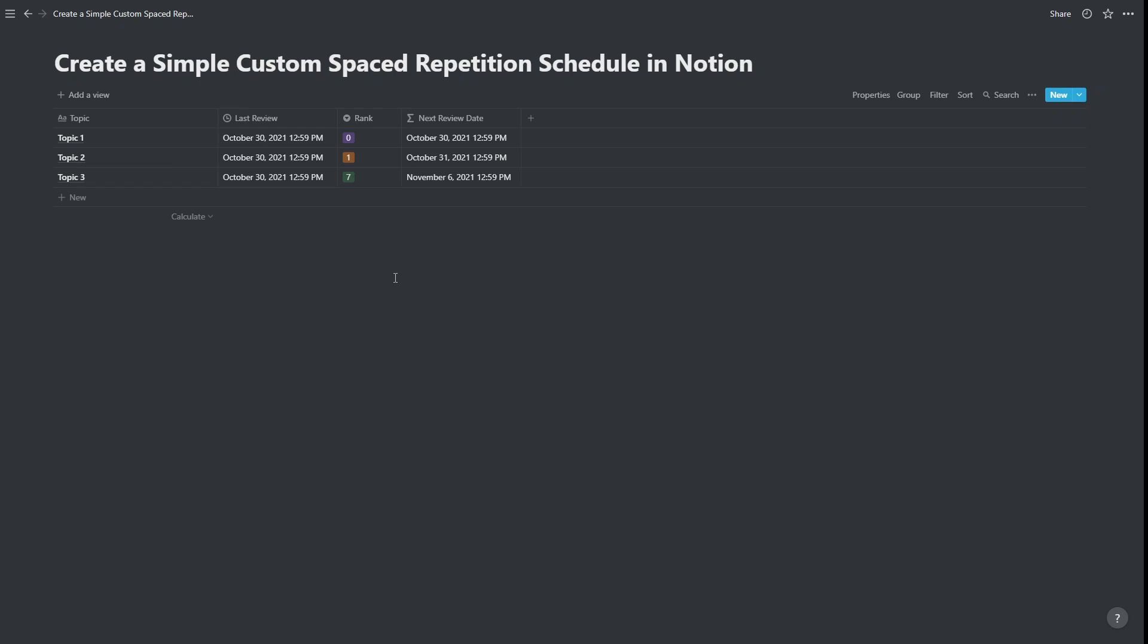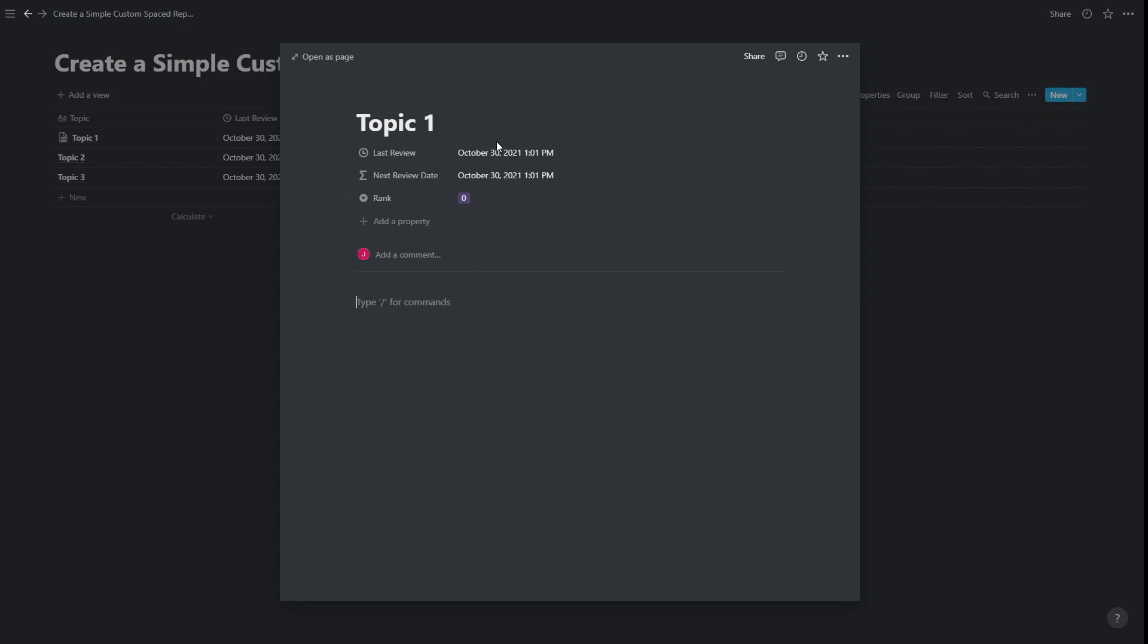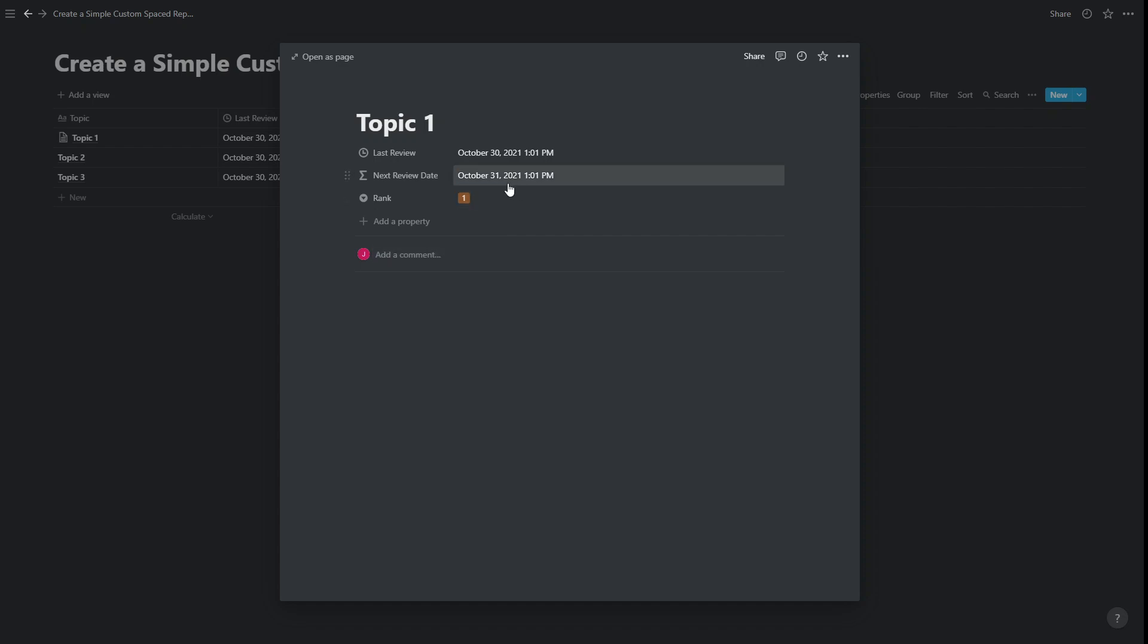Now this is basically the way this works is when you open up a topic. So let's open up topic one. And we study it. Any changes we make are automatically going to update the last review date. And so every time we edit topic one, we are essentially reviewing it. And when we review it and recall it correctly, we can change the rank up one. So if we recall it correctly today, we can change it to one. And you'll see the next review date has moved to tomorrow.